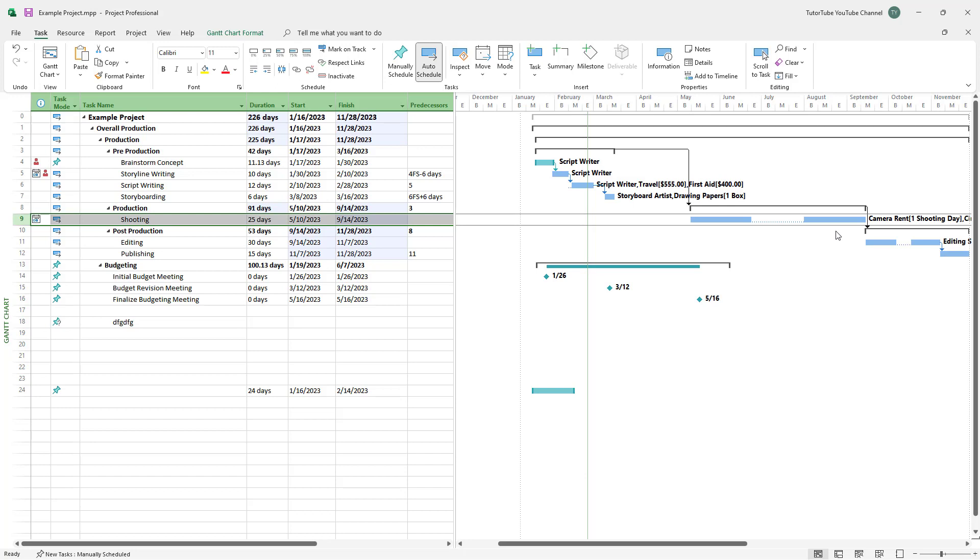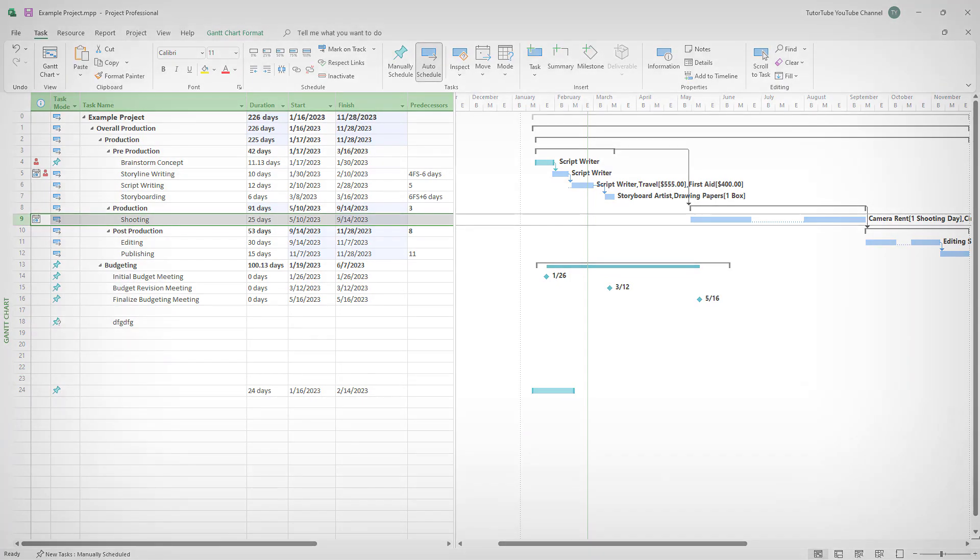That is how you can split out tasks inside of Microsoft Project. I hope you guys learn something. As always, please like, comment, share and subscribe.